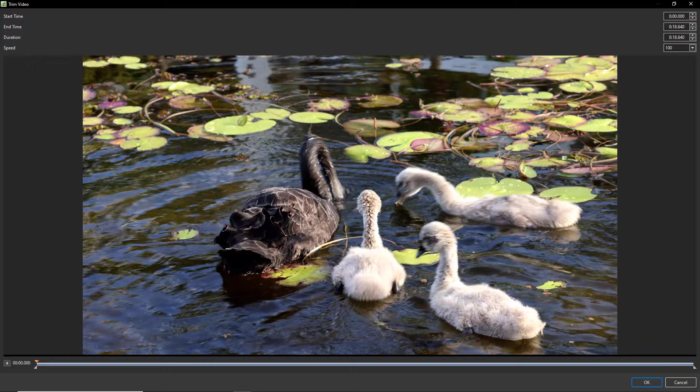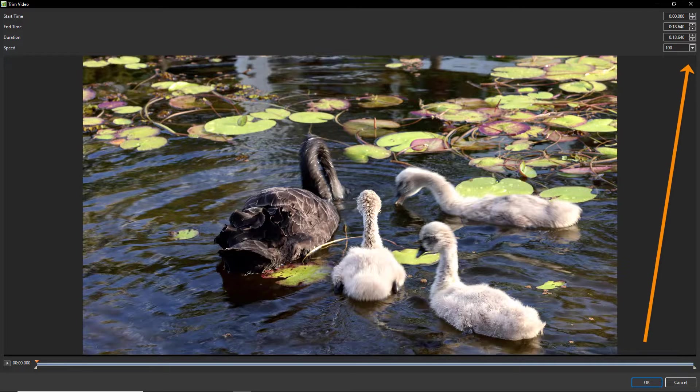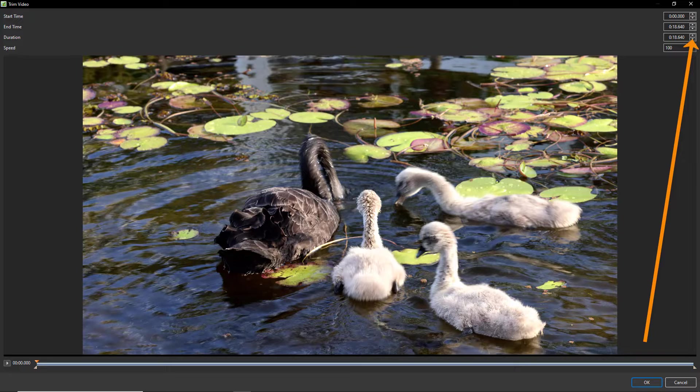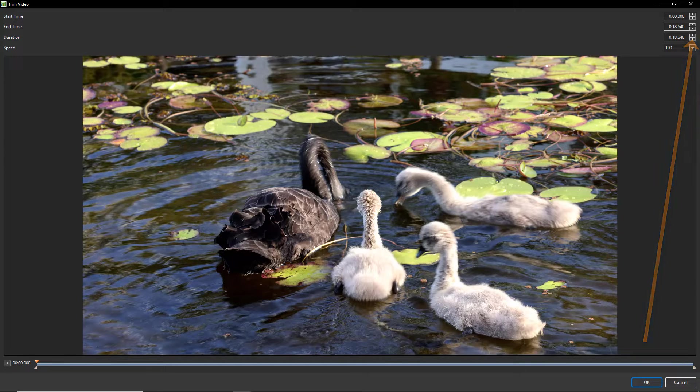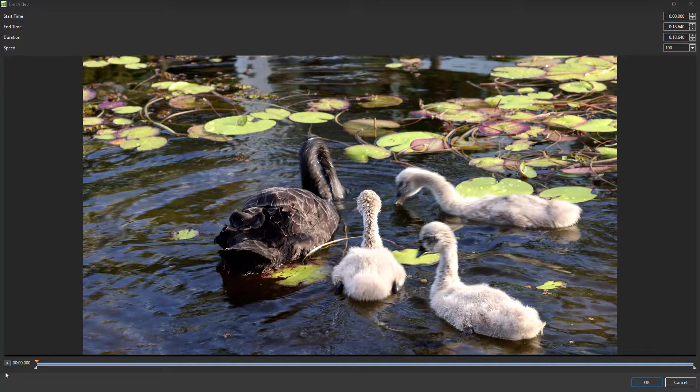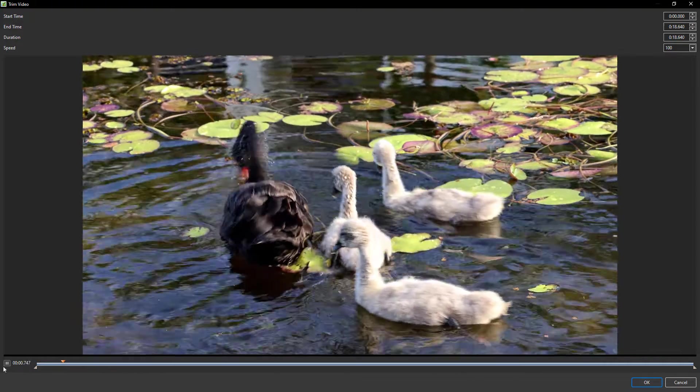The pale triangles at each end are the trim markers for the start or end of the video. We can also move these markers using the up-down arrows at the top right next to the start time, end time, and duration. The orange icon is our cursor, and when we press play we now hear the audio from the video.